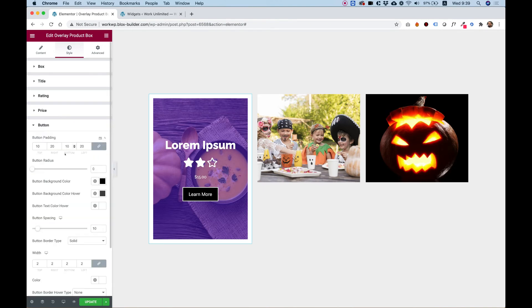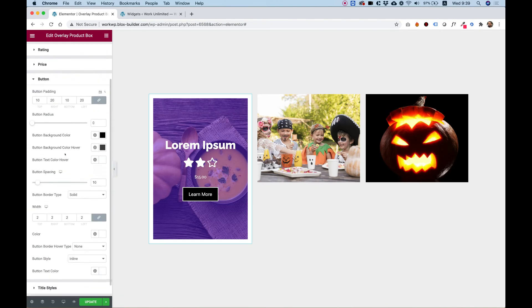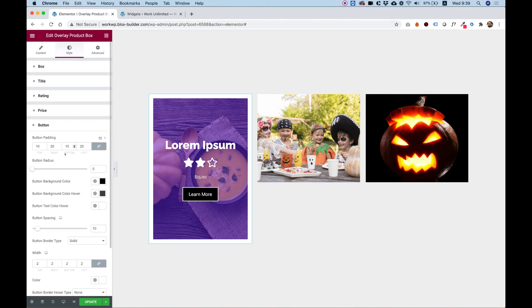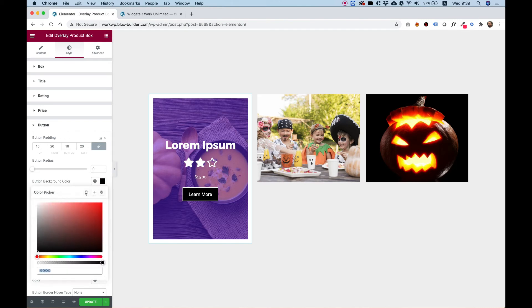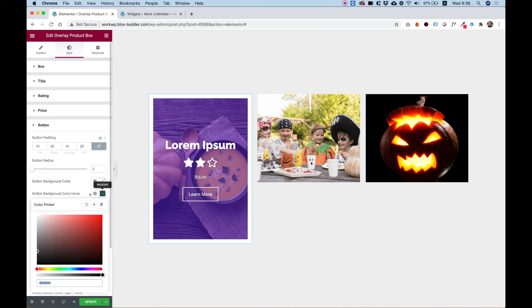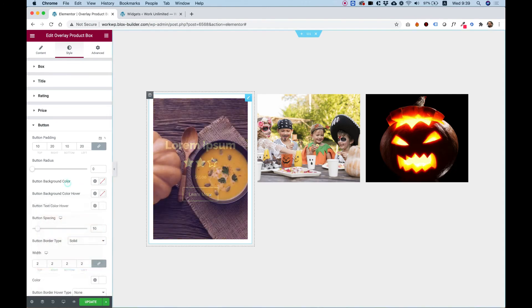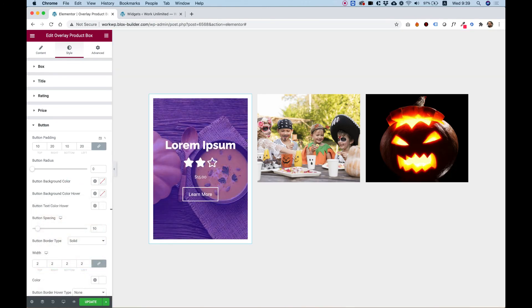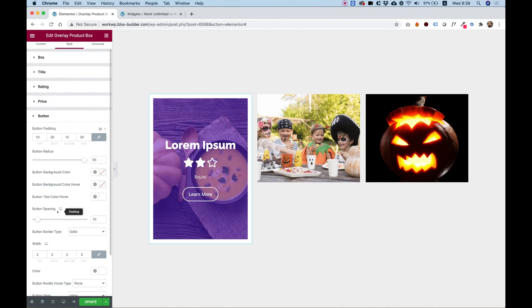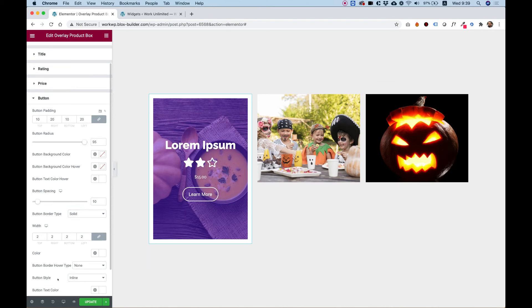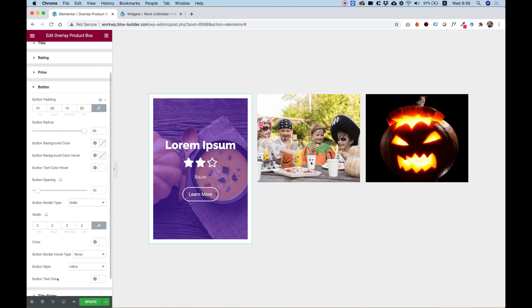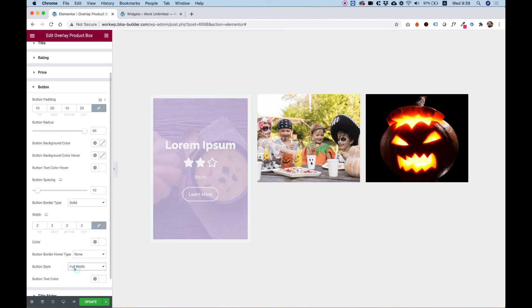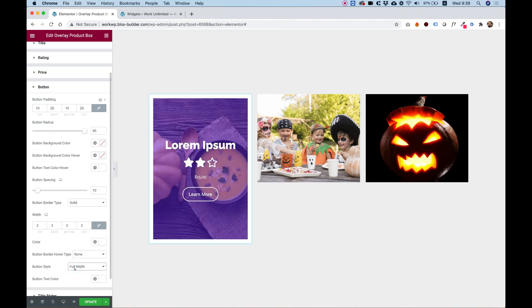Button. We have a lot of settings over here, so you can change the button to however you like. But for example, I can turn off the button background color and the color on hover. So now the button is transparent. And I will also make my button rounded by pushing the button radius. We can also change our button style to be full width if we want.